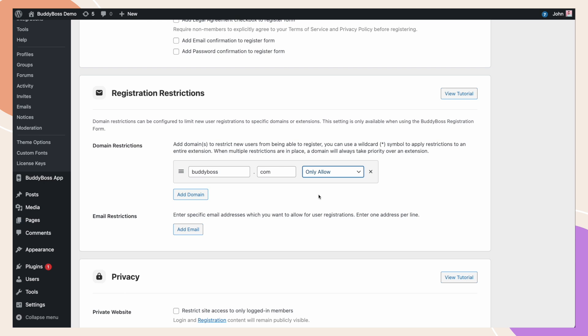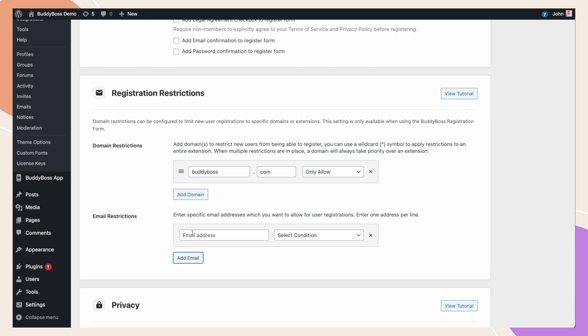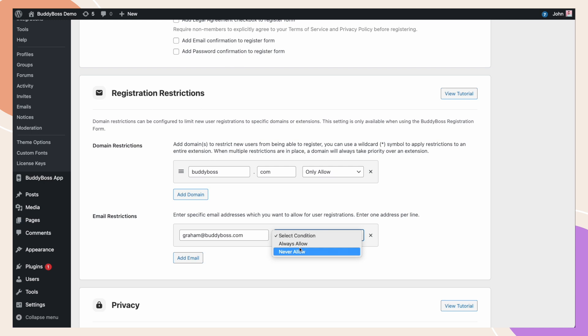We can still use email restrictions if we wanted to stop a specific employee from being able to register, such as Graham at BuddyBoss.com. And, as mentioned previously, you can also combine only allow with wildcards.